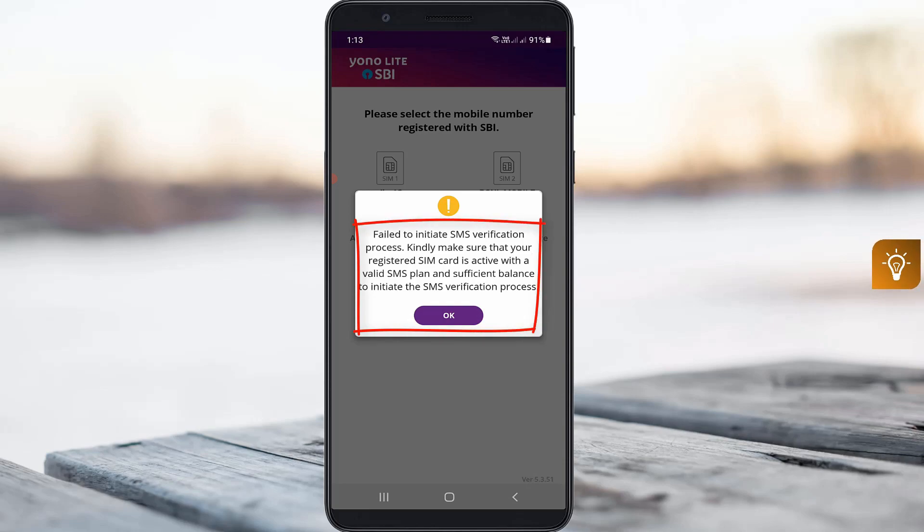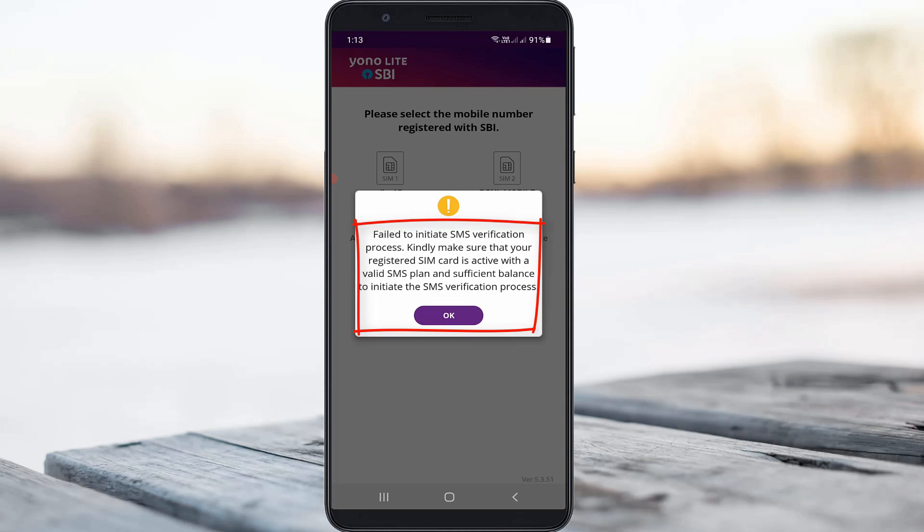The error says: 'Kindly make sure that your registered SIM card is active with a valid SMS plan and sufficient balance to initiate the SMS verification process.'